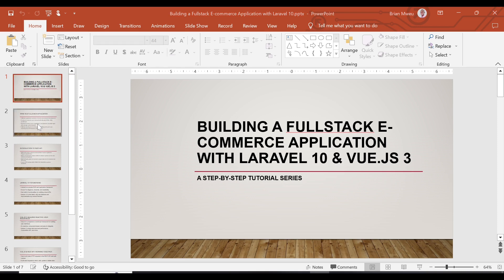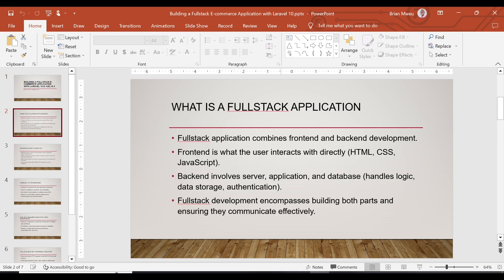We're going to be digging deeper into what a full stack application is, so we can begin from there. A full stack application combines front-end and back-end development. The front-end is where the user interacts with your application, and it consists of HTML, CSS, and JavaScript.